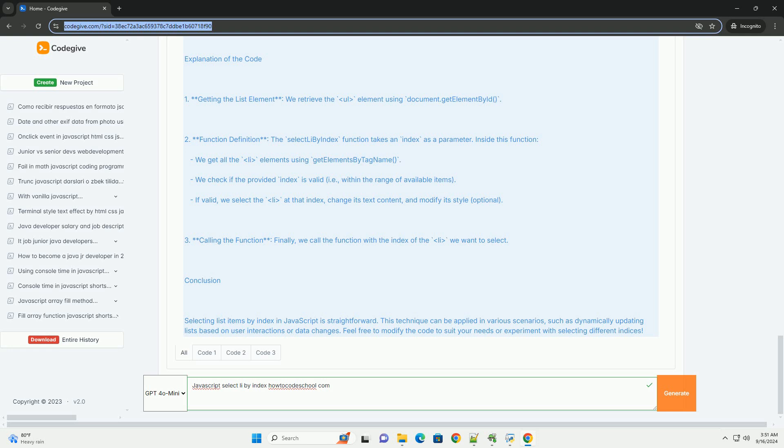Understanding this concept is fundamental for effective DOM manipulation and enhancing user experiences on web pages.